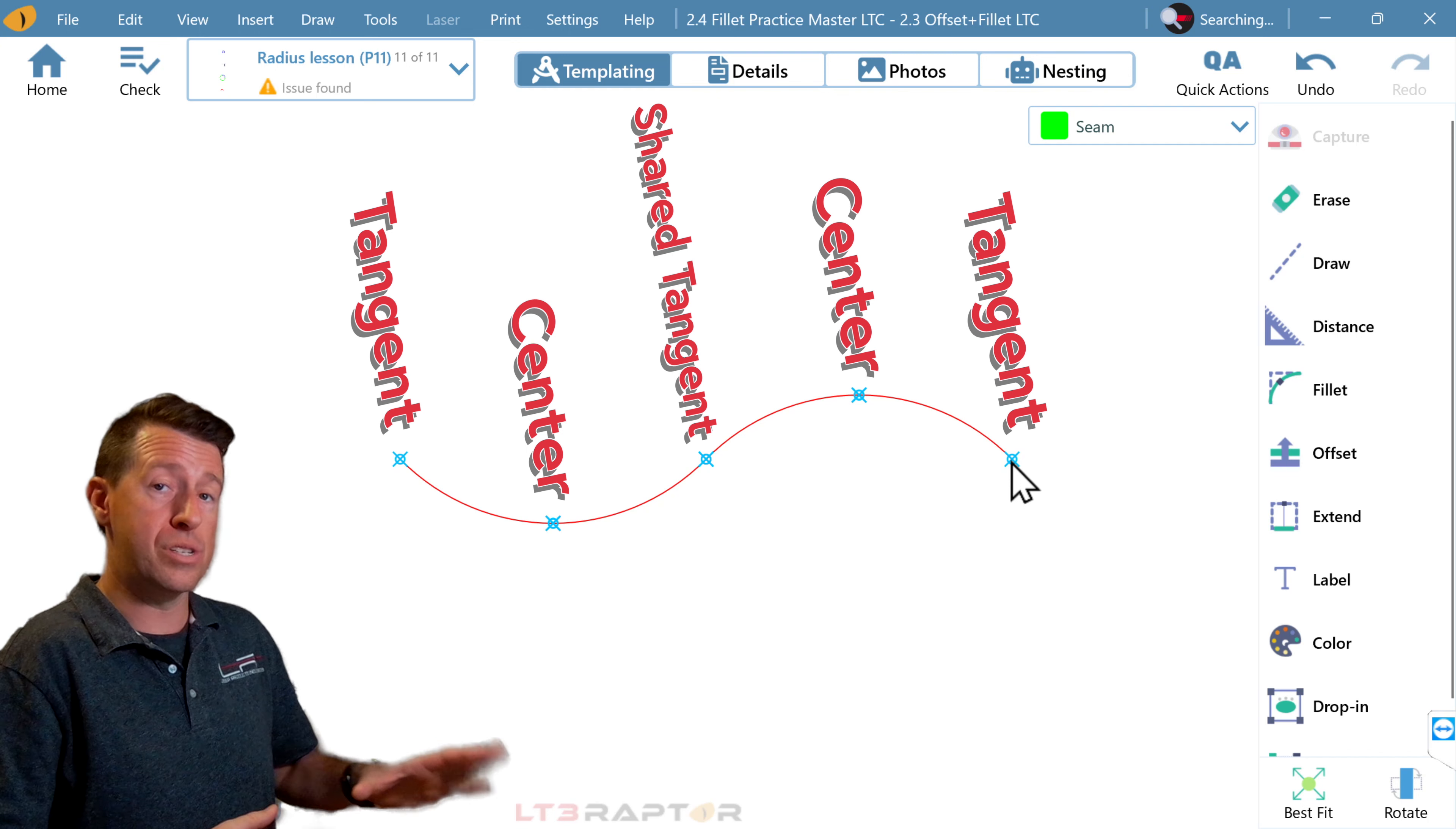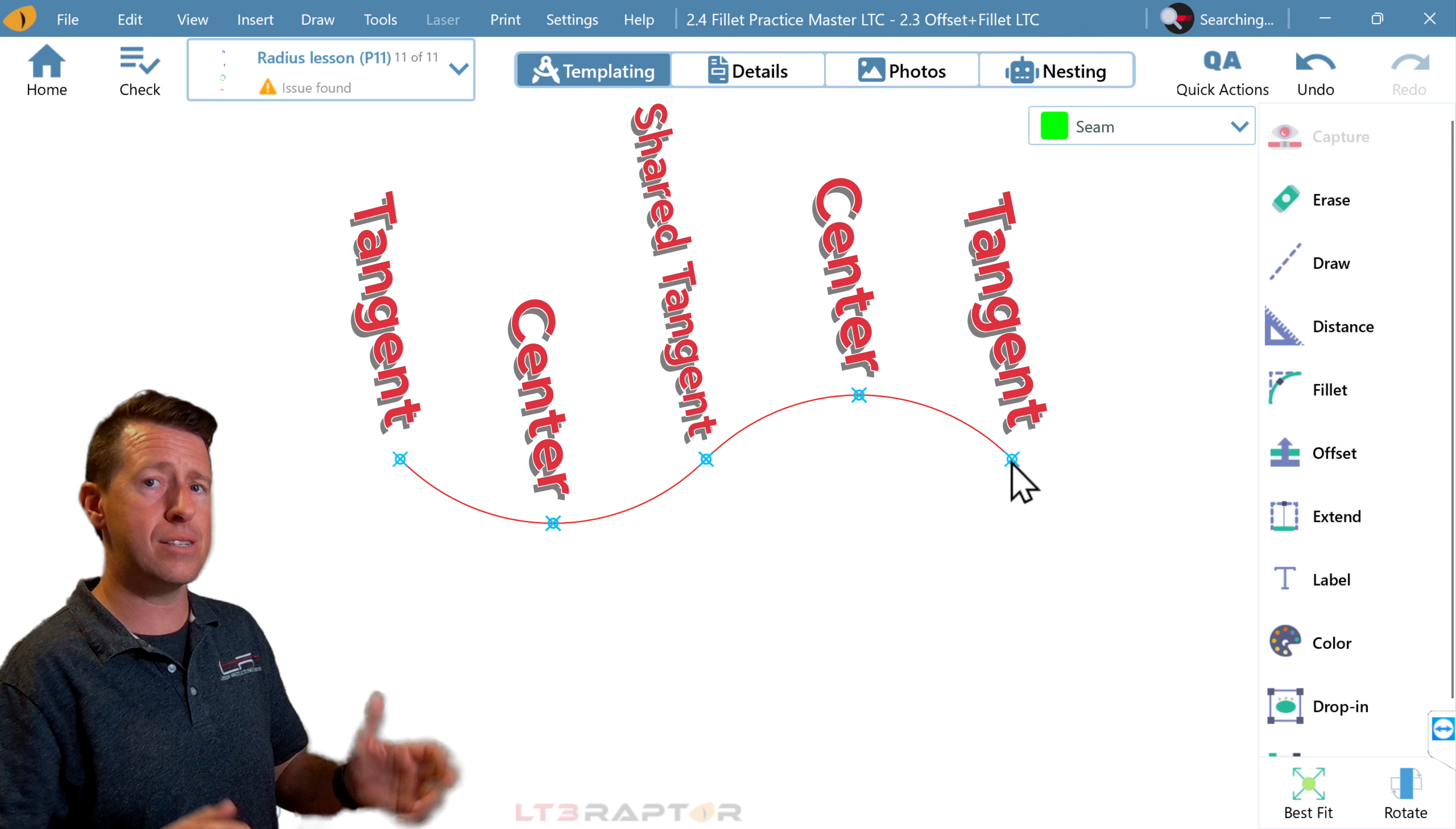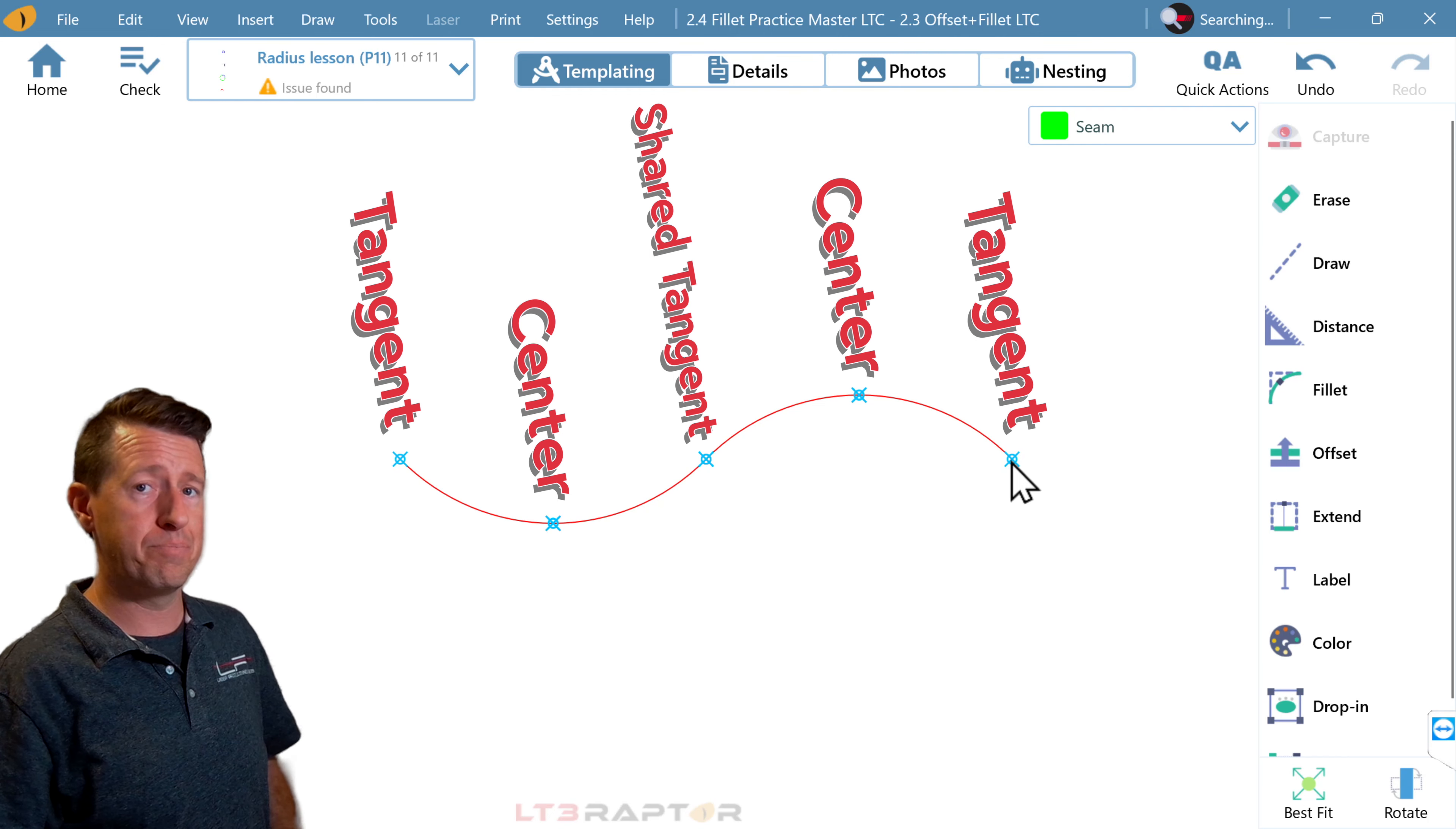So with this information, we think you're going to have a lot of success using radius, using fillet in your drawings.